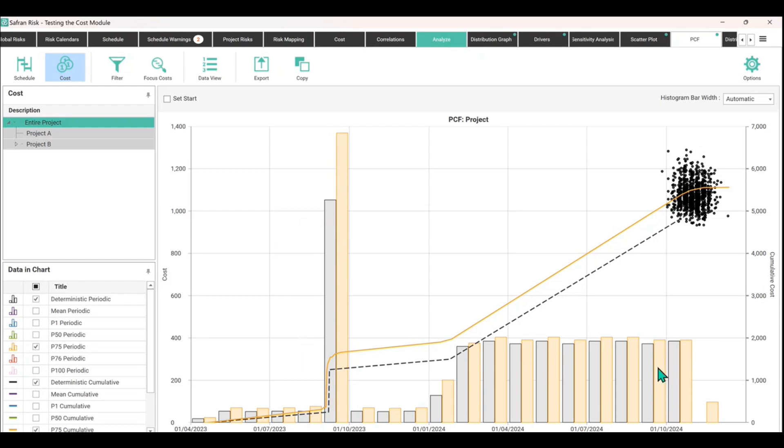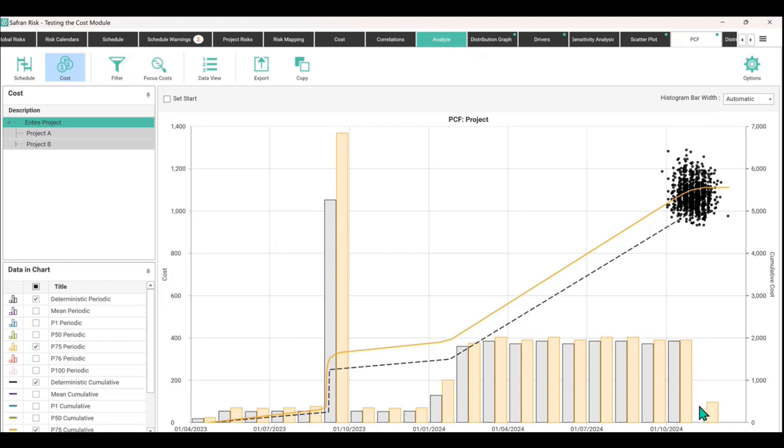But what you can also see is if we look over here, there's a period where there is no gray bar. So there are some instances in the simulation where there is delay and prolongation beyond the point at which we were expecting the project to finish.